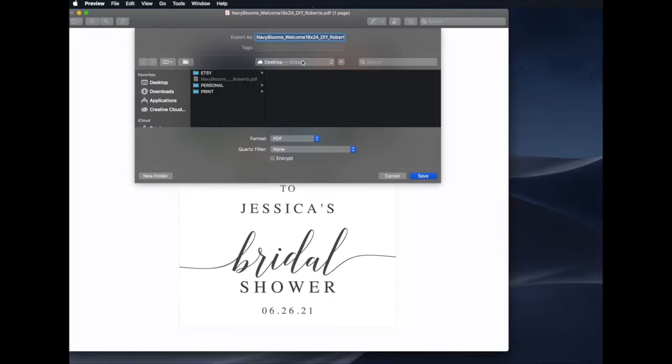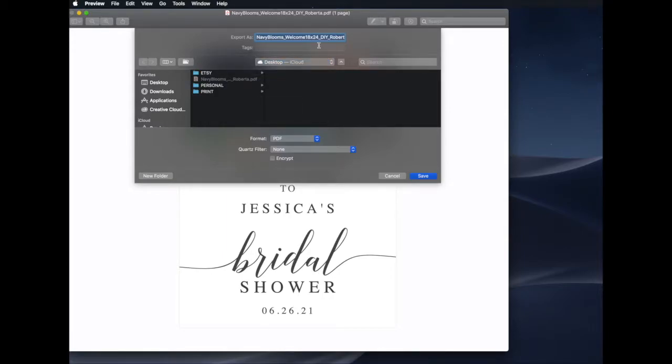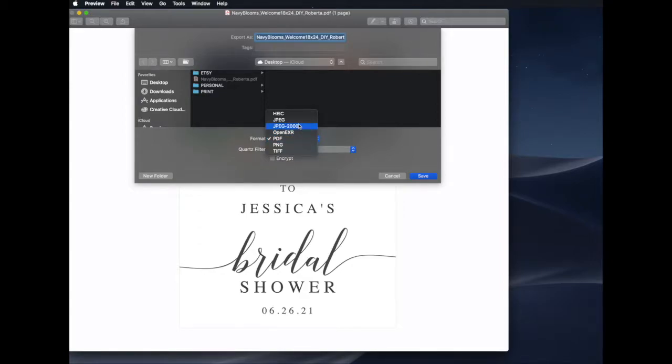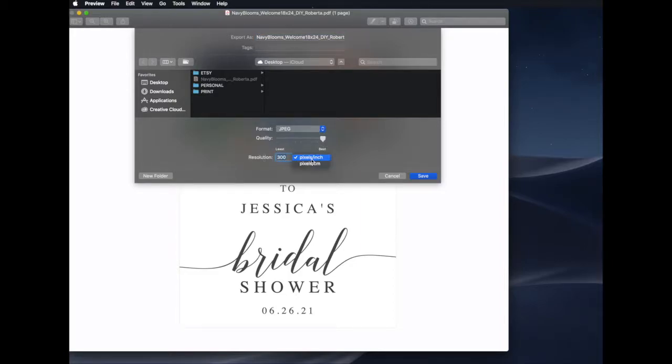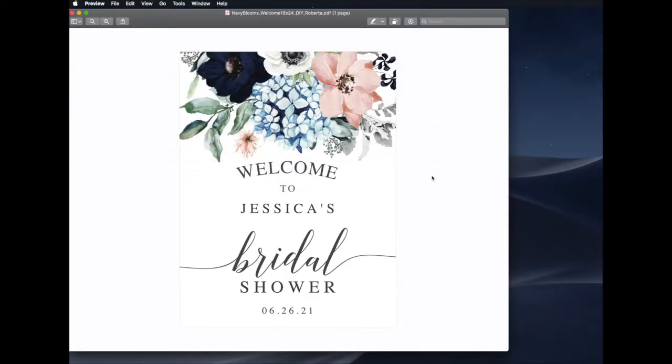When the window pops up, be sure you click where you would like the file to be saved. Then go to Format and select JPEG. You will also want to make sure the quality is at best and the resolution is at 300 pixels per inch.